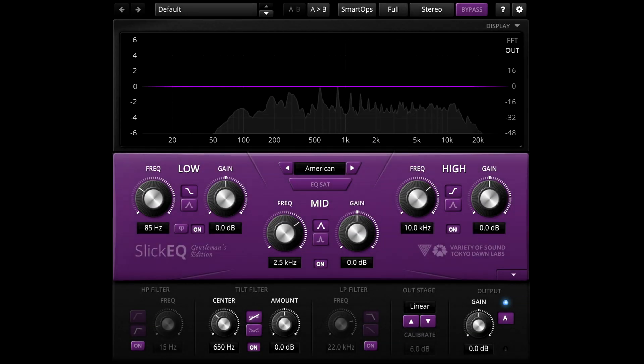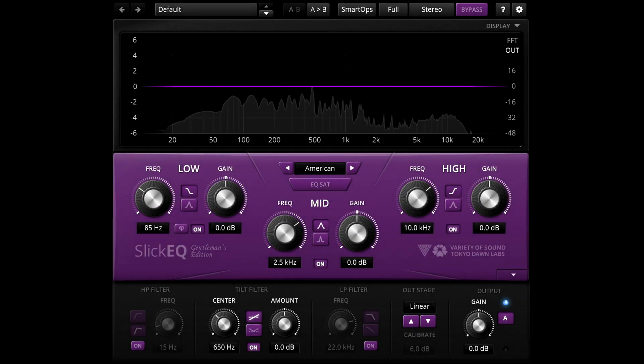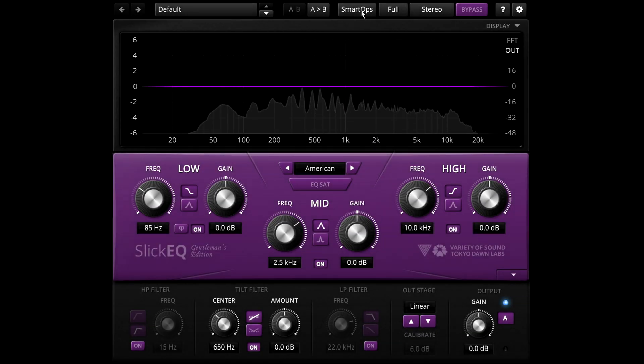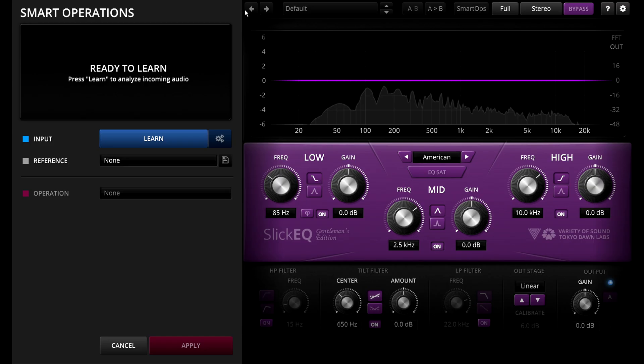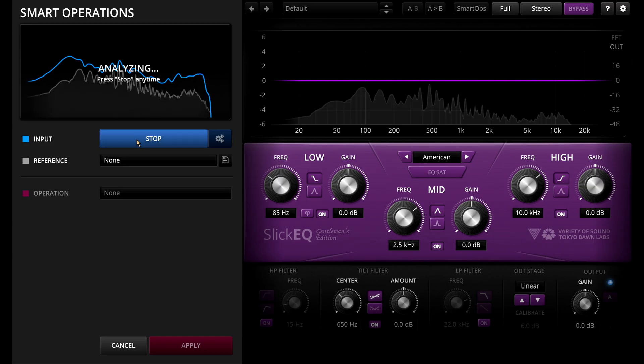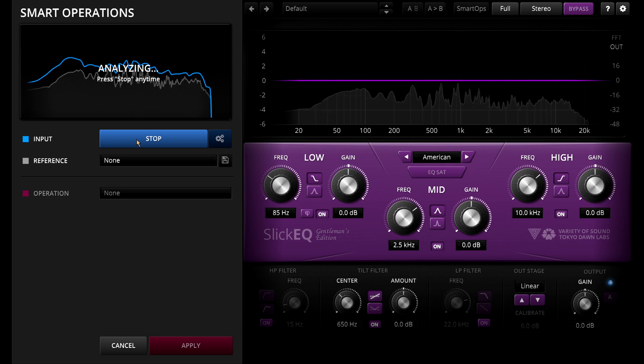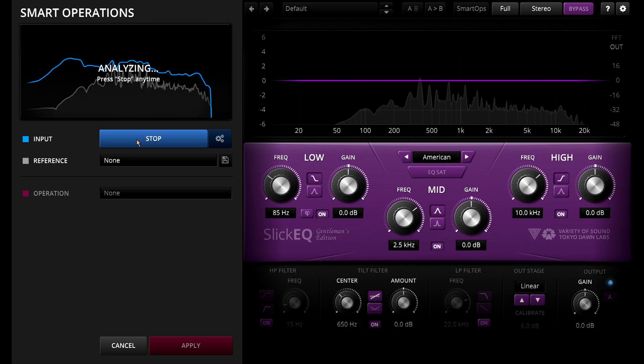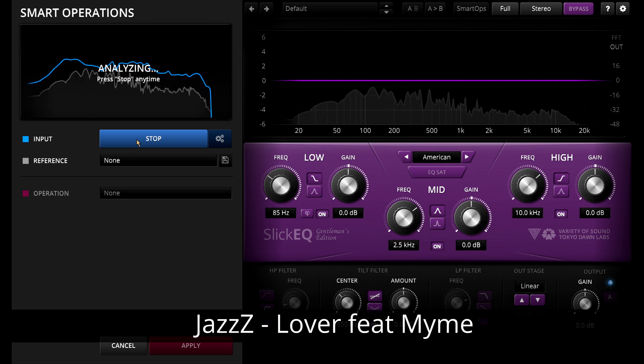Let's start with Slick EQ Gentleman's Edition and open the Smart Ops panel with the button at the top of the interface. The first thing your assistant needs to do is listen to the source signal, so let's press the learn button and listen along with it.